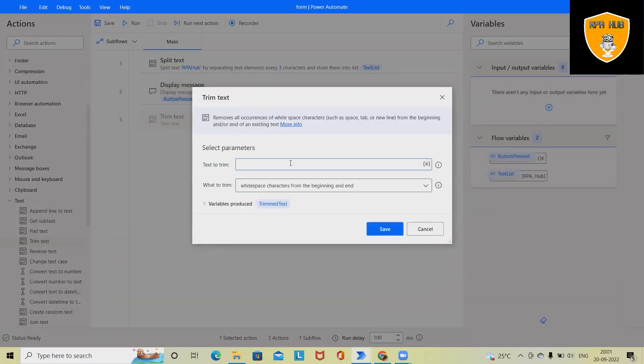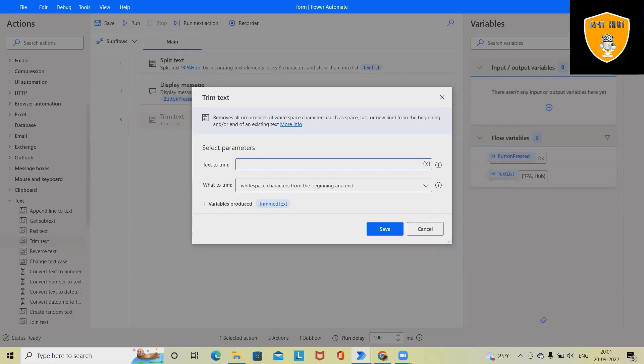I will add text to trim it. So initially, I will add some space bars. So with all operations, we can perform it. Space, tab, and new line character will be removed.